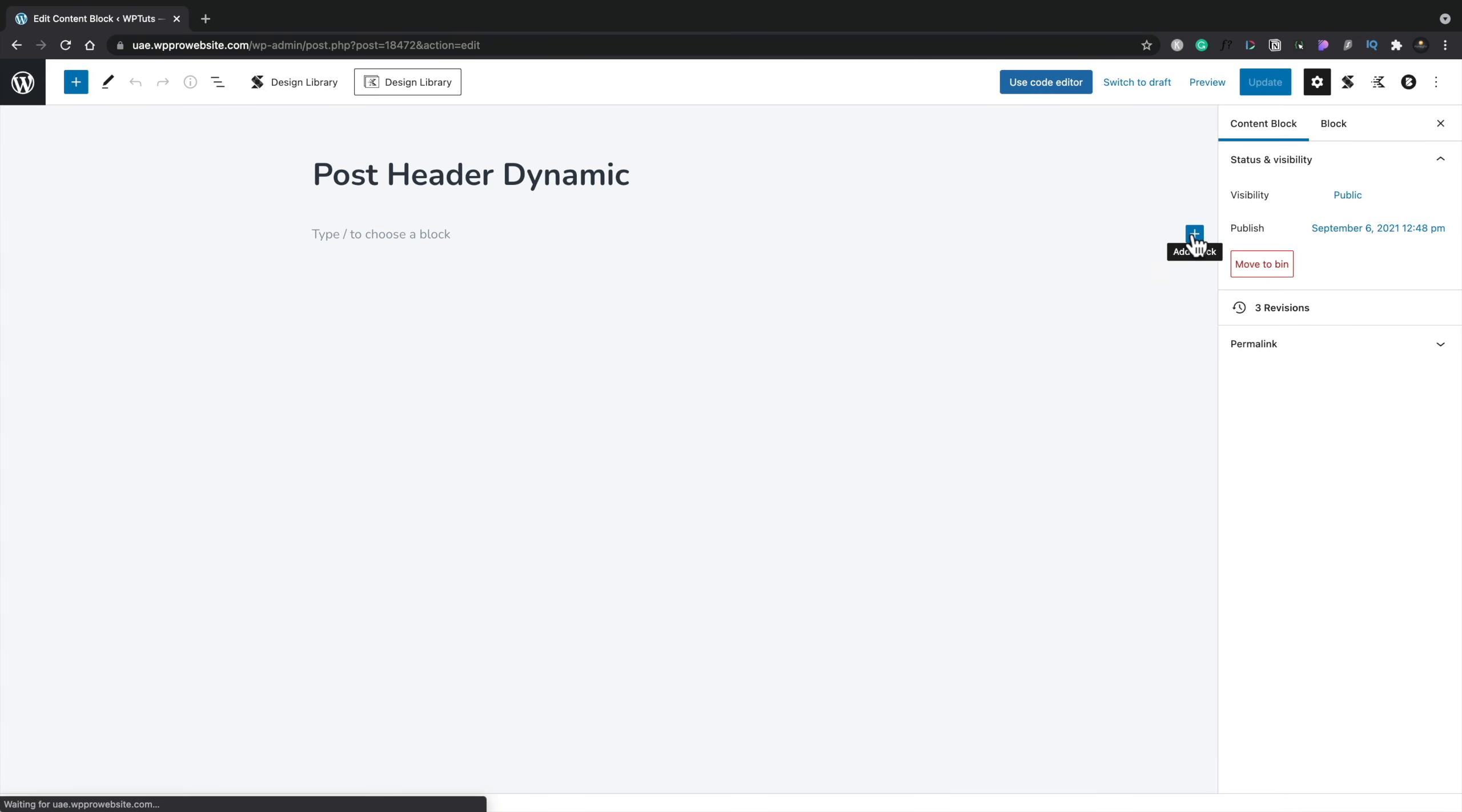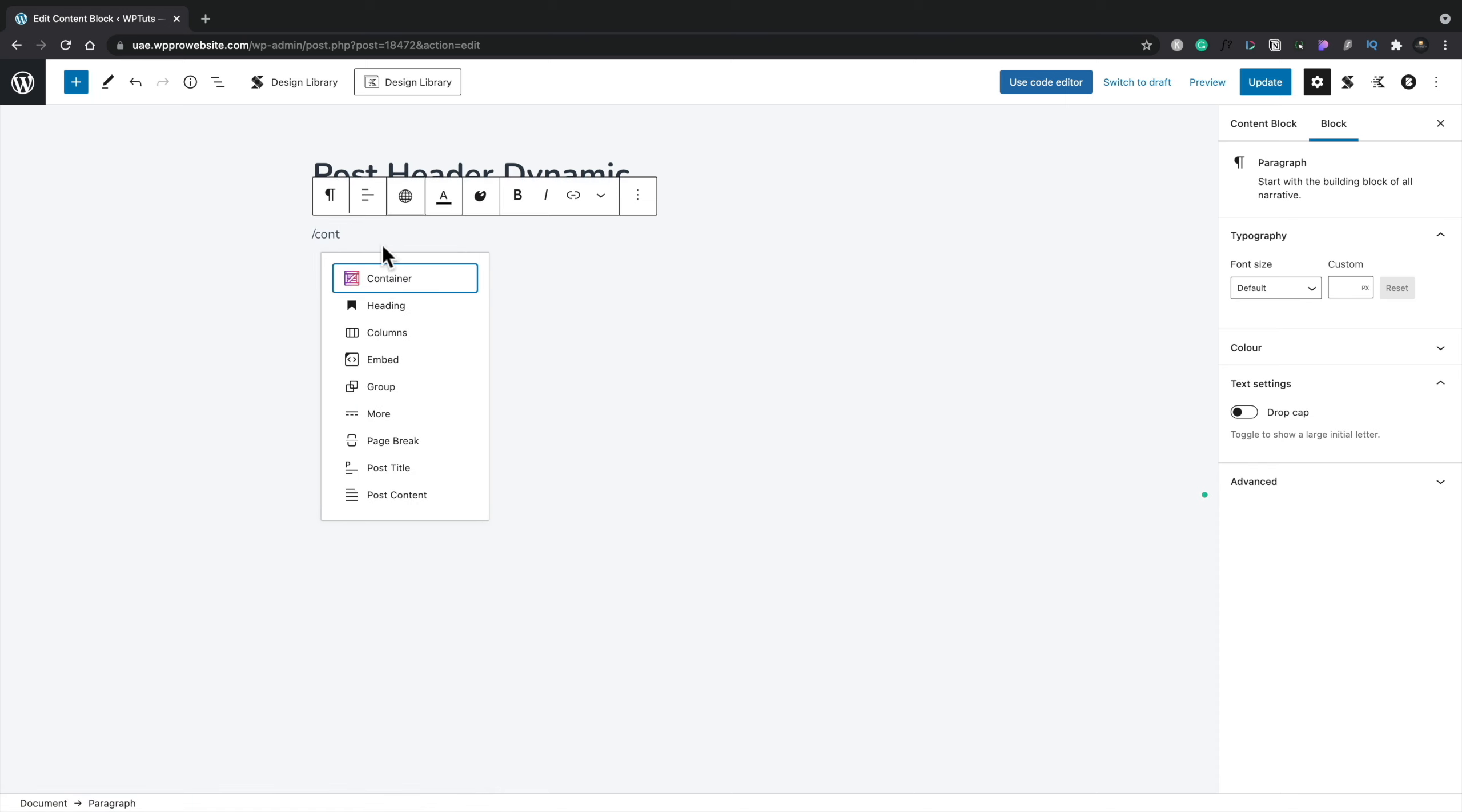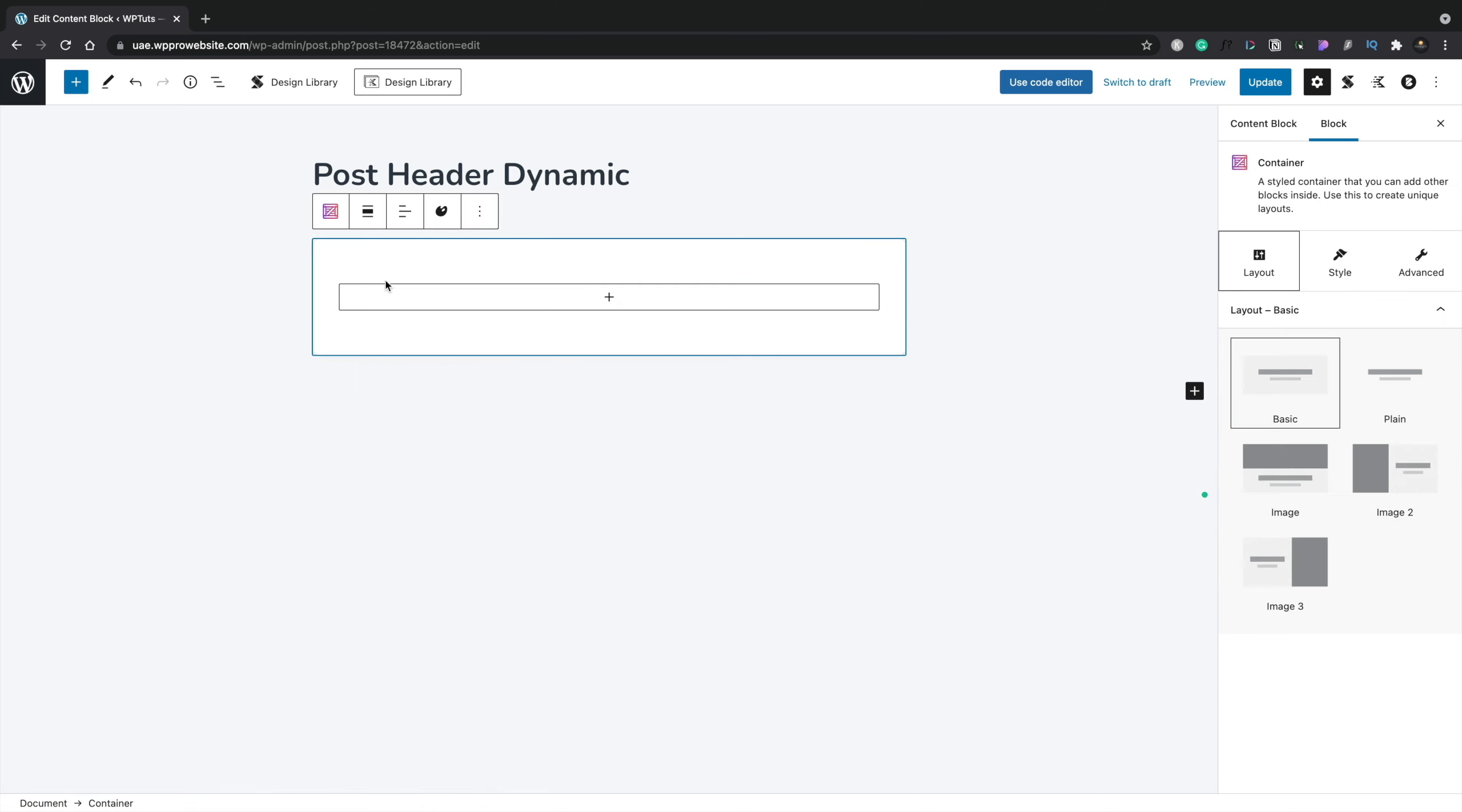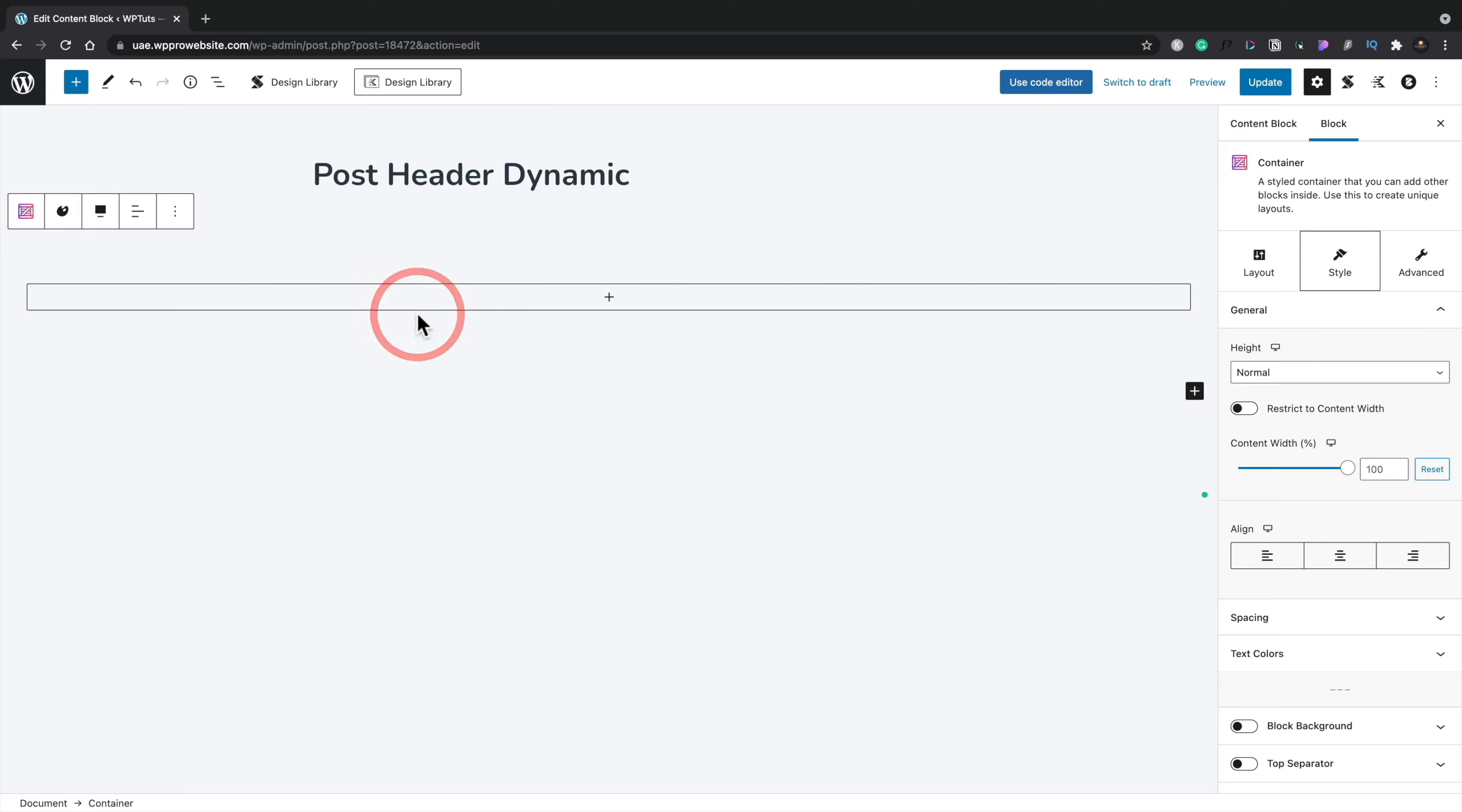We're going to simply come in and type in for container. We'll insert our container inside here. We'll set this to be plain and we'll also come into the style side of things and make sure everything looks good in there and we'll set this to be full width so it spans the entire width of our design.